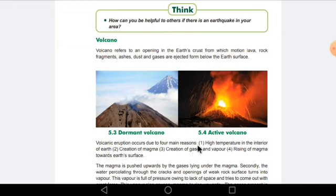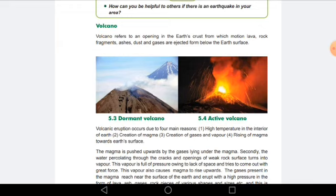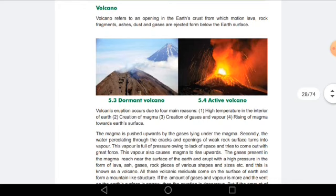Volcanic eruption occurs due to four main reasons. The first is that there is a very high temperature in the interior of the earth, which leads to the creation of magma — magma being a fluid, fire-like molten material that has a very huge amount of heat coming out of it, and because of that there can be a volcanic eruption. The second reason is the creation of gases and vapor inside the earth's crust.